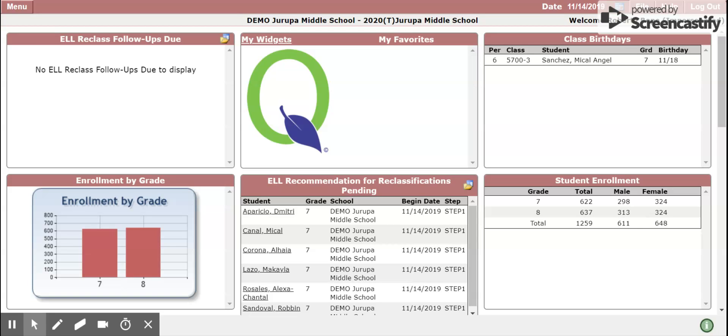This is a quick guide on how to submit data for the recommendation for reclassification in Queue. After language services has run the process, essentially step one, students will be identified as recommended for reclassification and a group will be created.